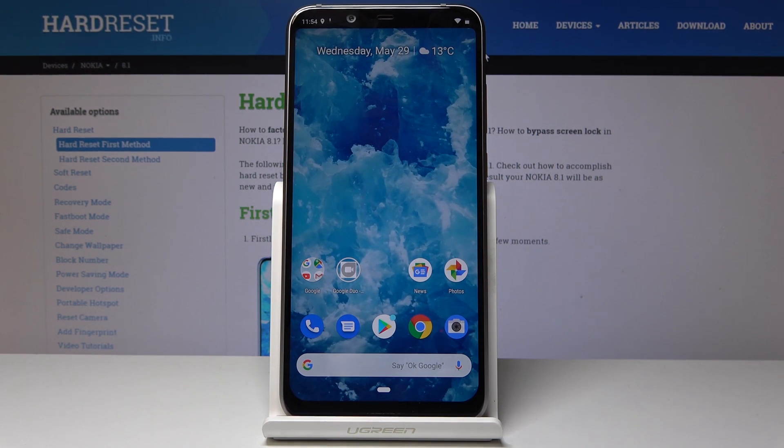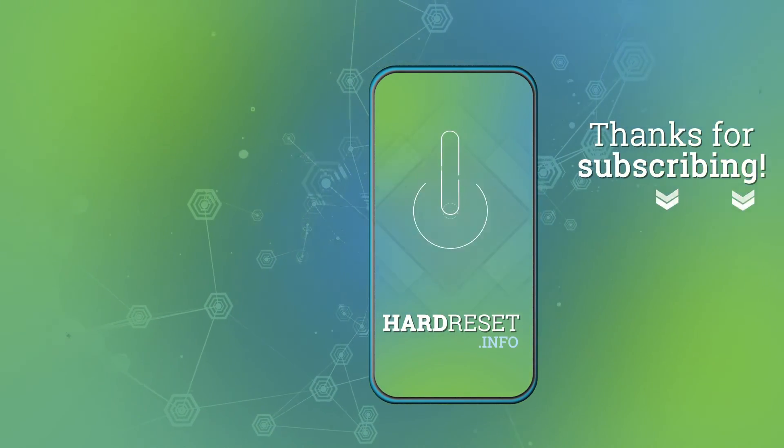If you found this video helpful, don't forget to like and subscribe, and thanks for watching!